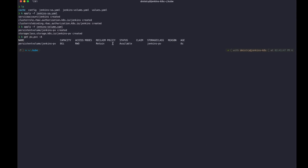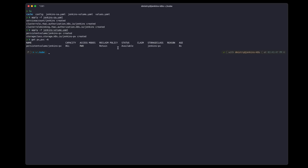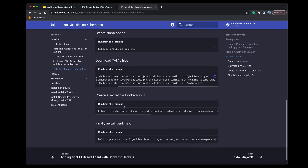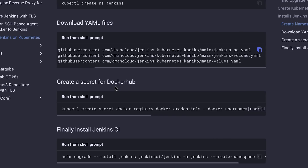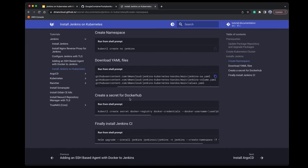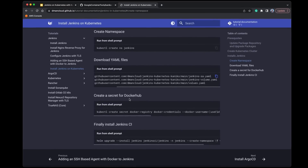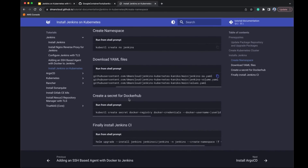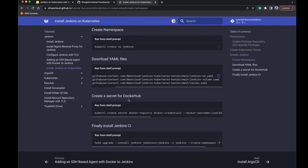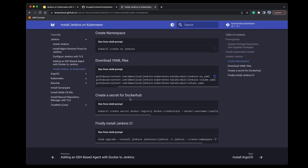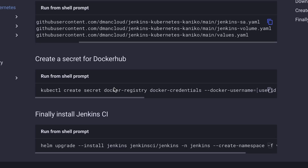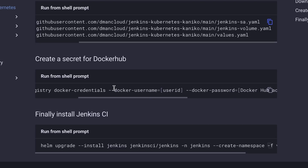The next thing we need to do is create a secret for our Docker Hub credentials. This is important because since we're deploying through Helm and pulling from a Docker Hub registry, you may run into a rate limit. It's good practice to have a Docker Hub credential configured so you can avoid rate limit issues. I've got the command here that you can copy and paste.